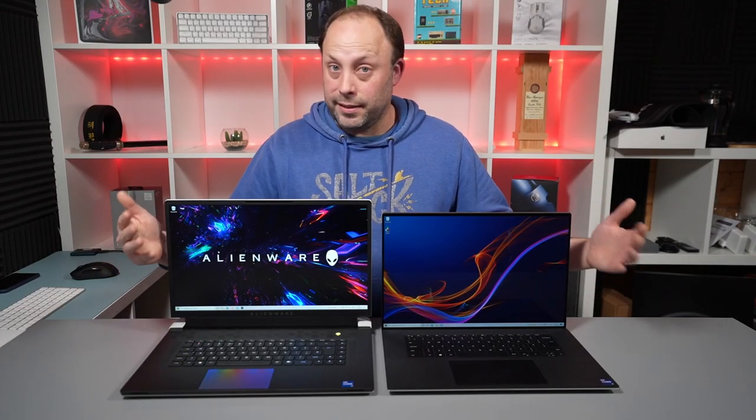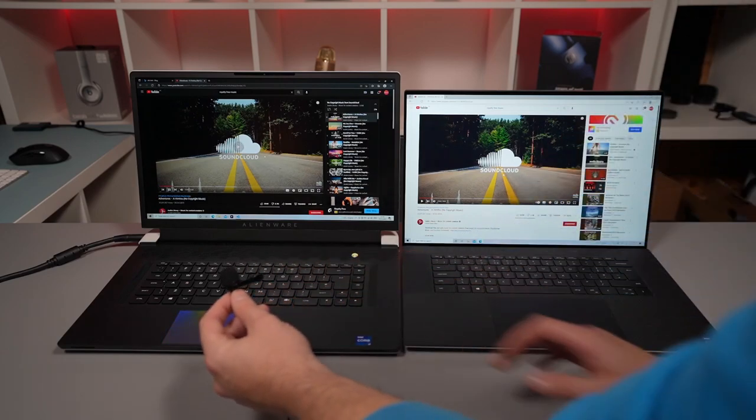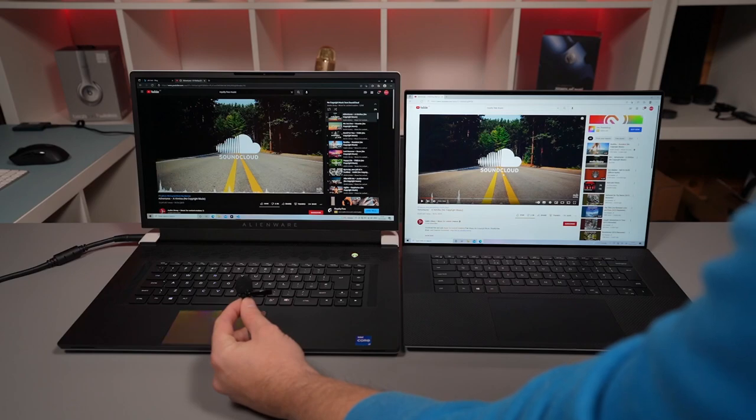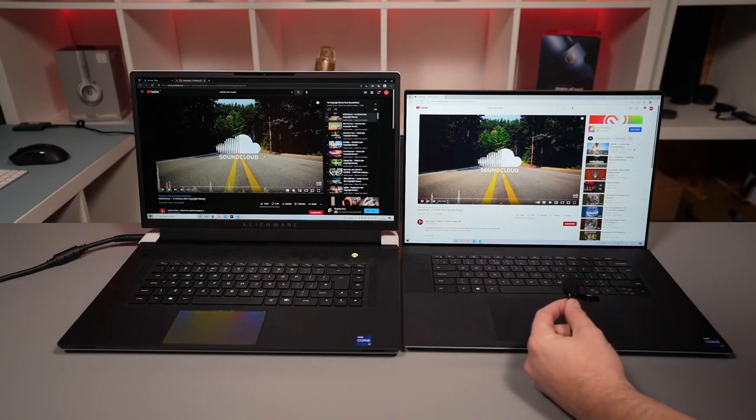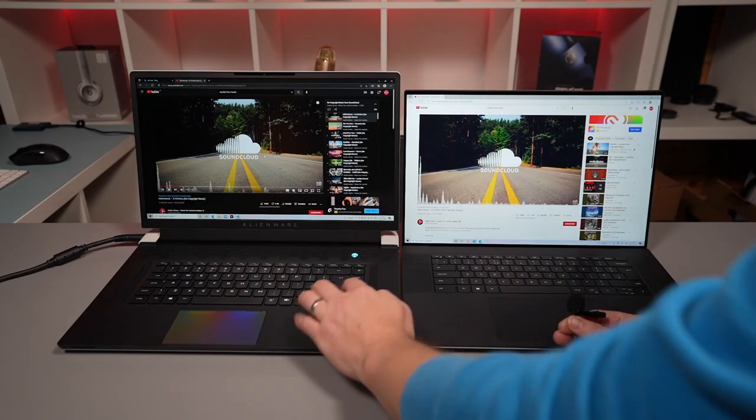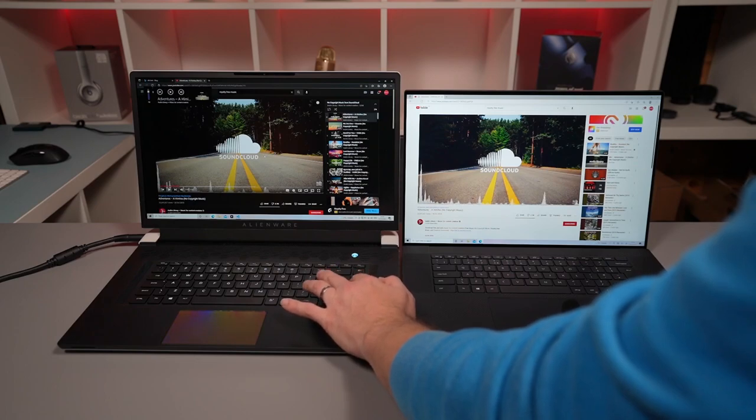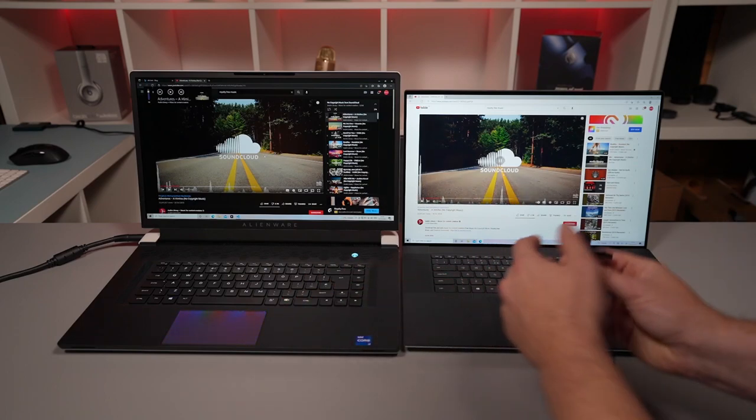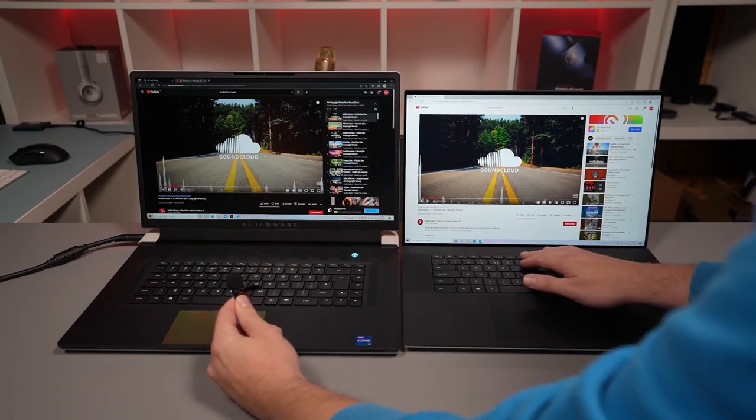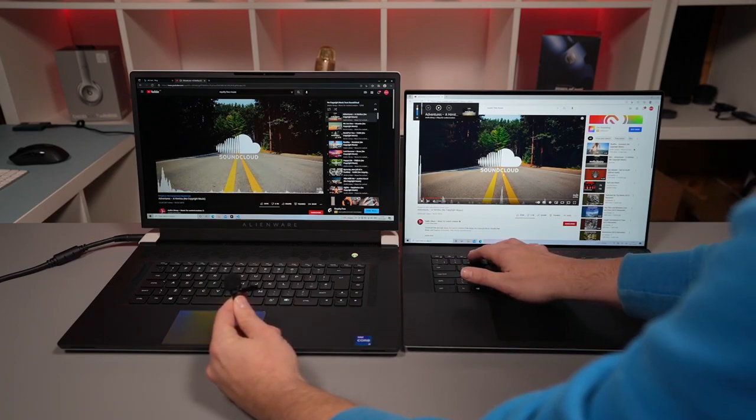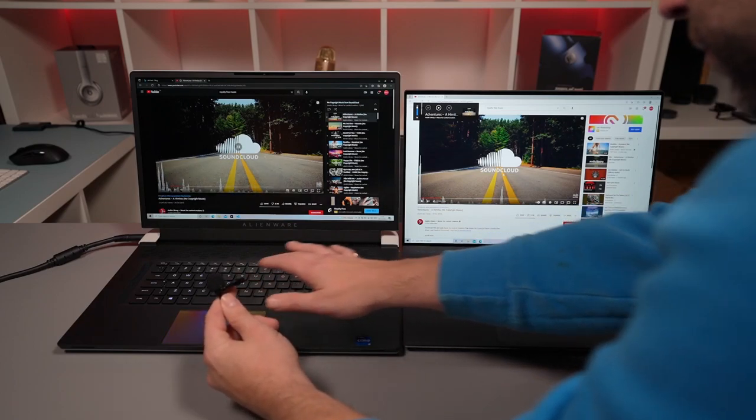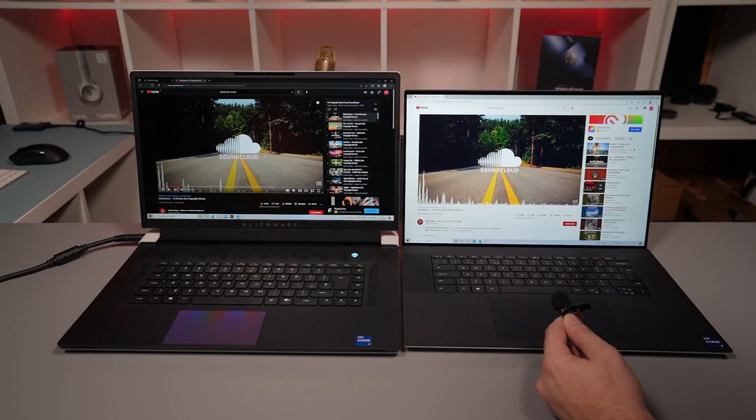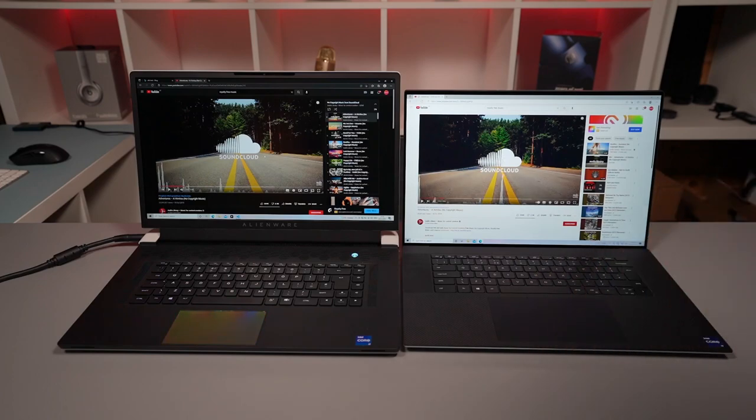Listening to the speakers they sound like this. Okay Alienware first at 50% volume. XPS. XPS now 80%. So there we have it. It seems a little bit louder on the X17 but the actual quality of the speakers is just night and day better on the XPS 9710.